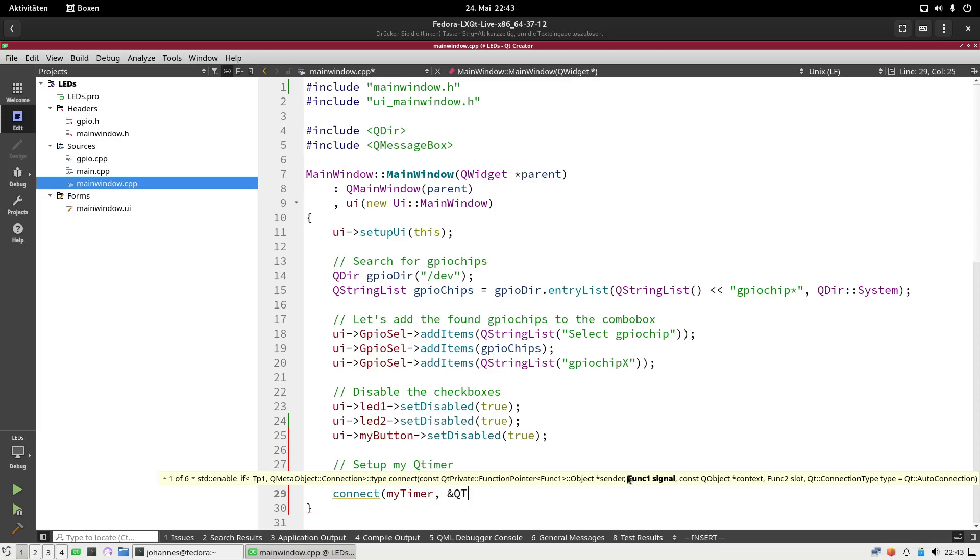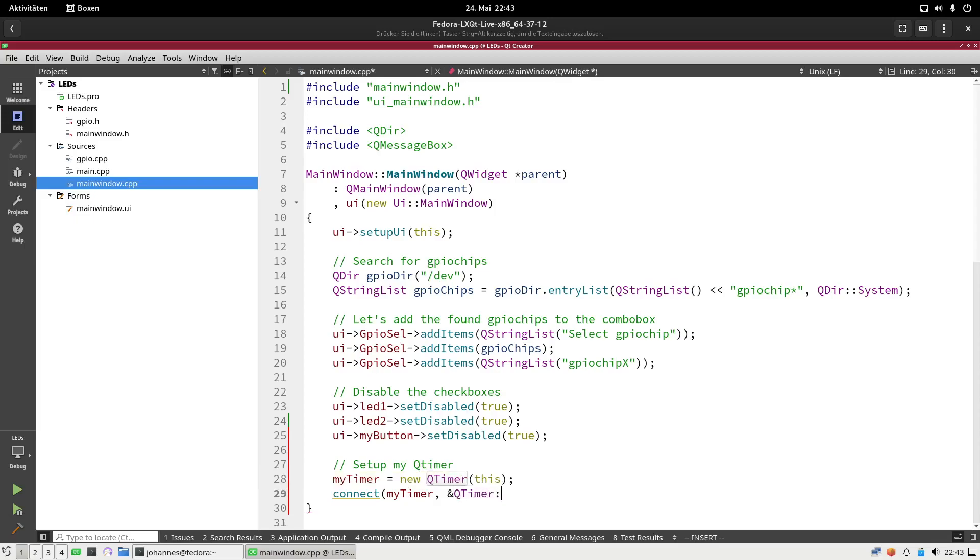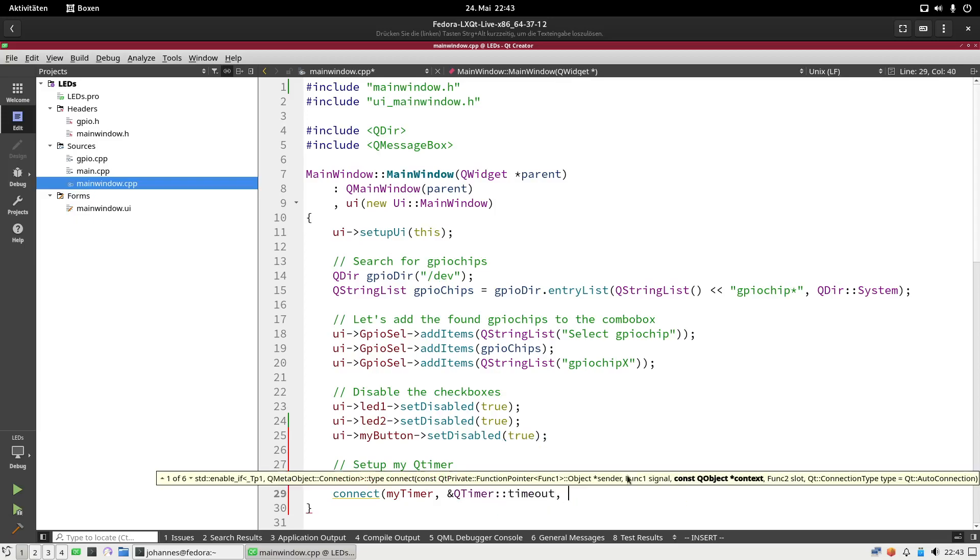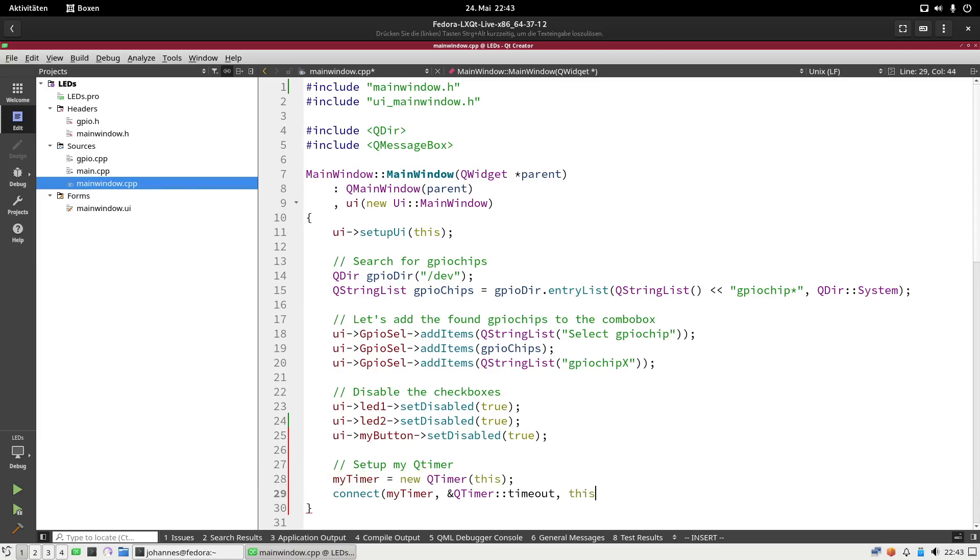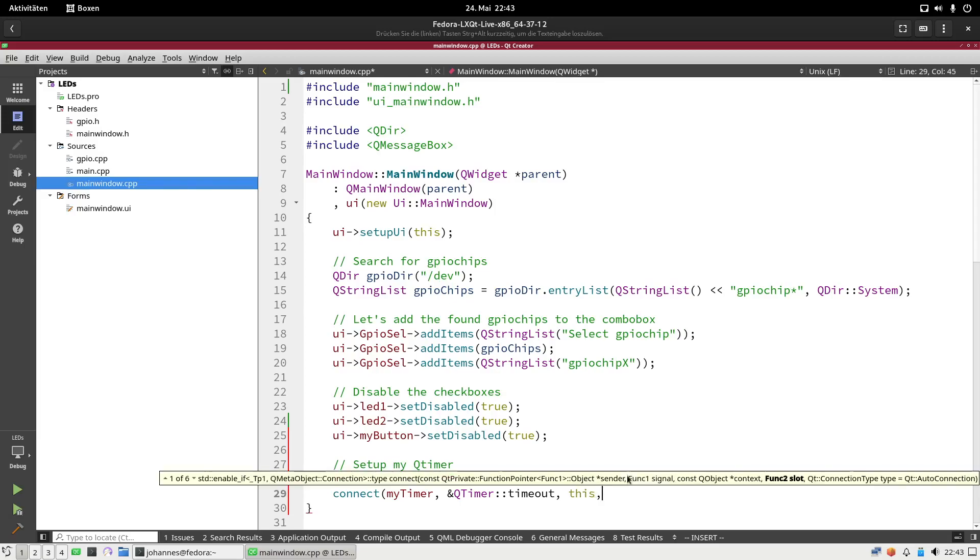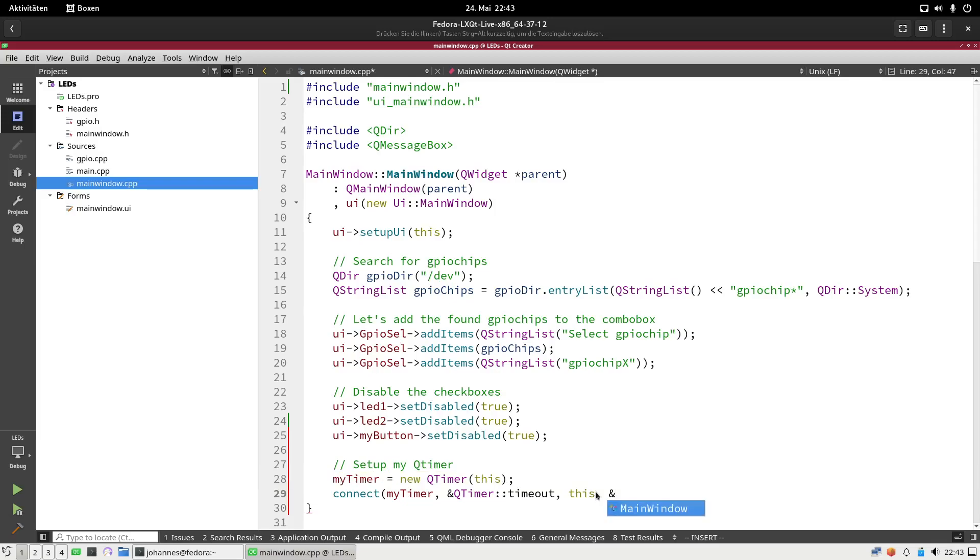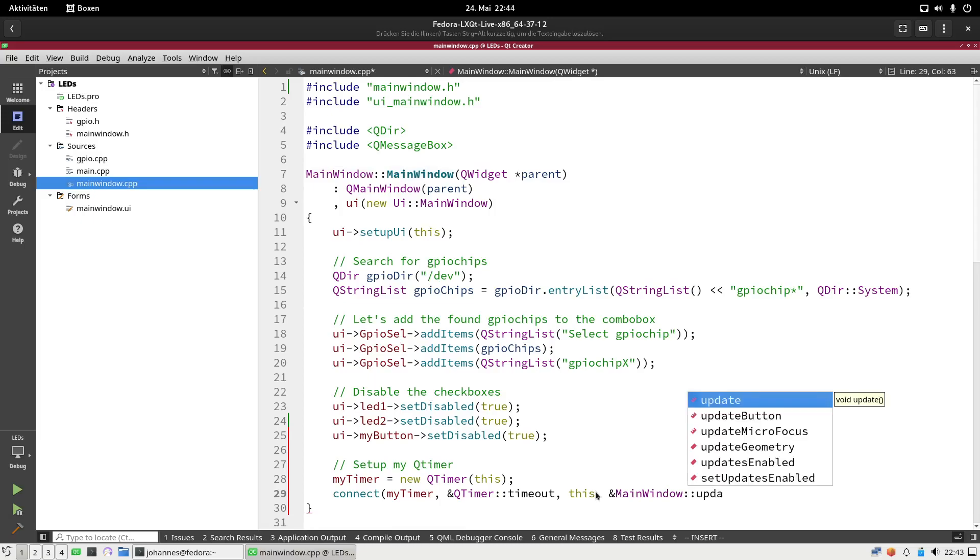The next one is the context. My callback function will be called, and once again this is the this pointer. And the last argument here is the slot or the callback function which will be triggered by the signal, and this will be main window update button.